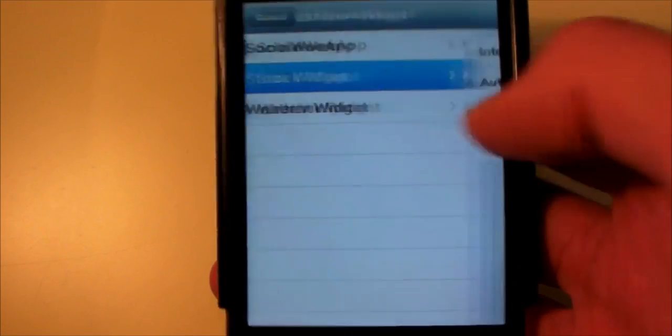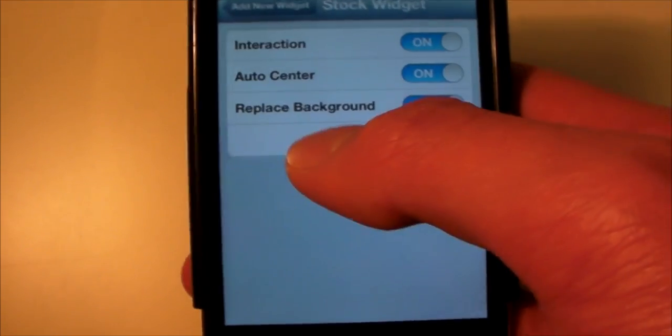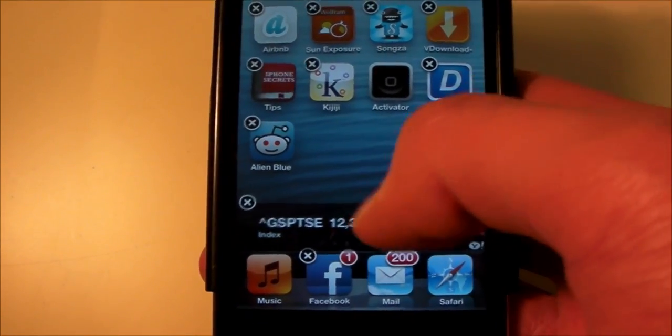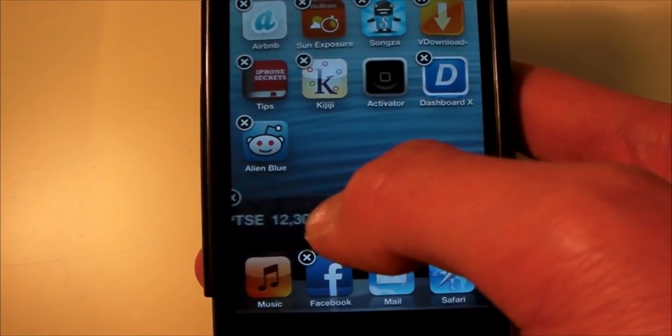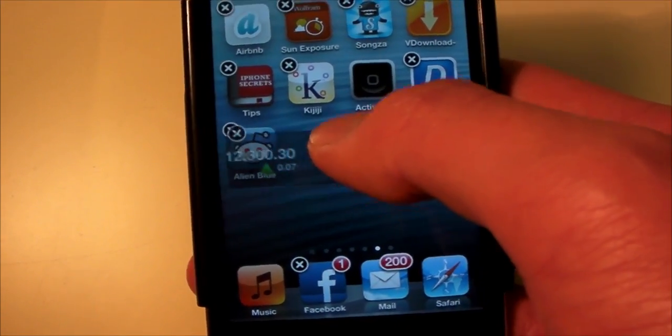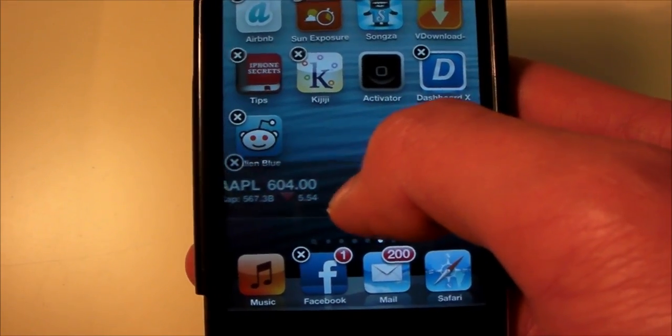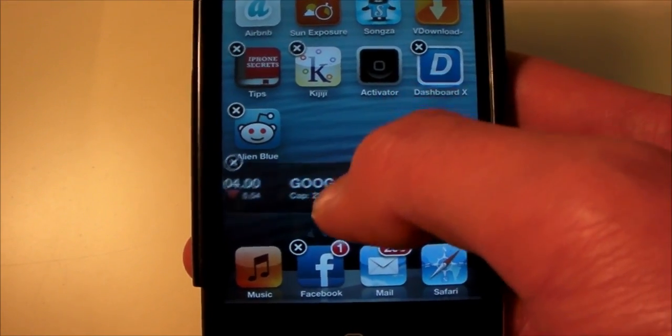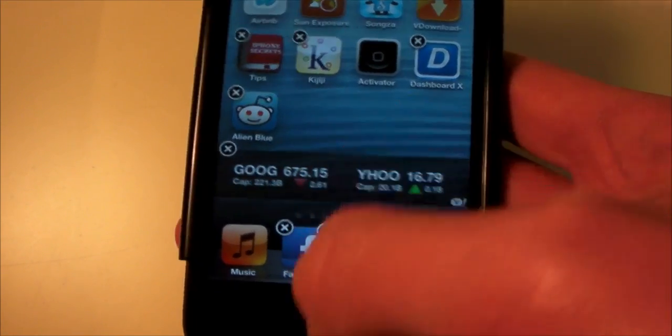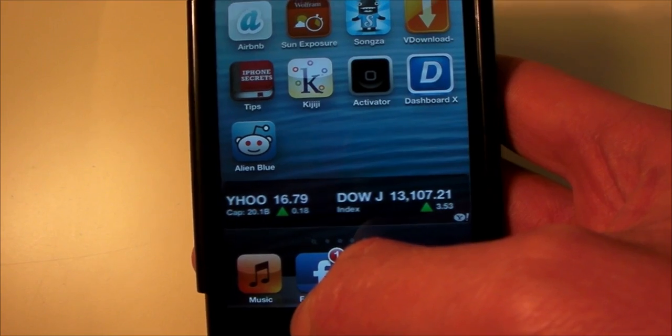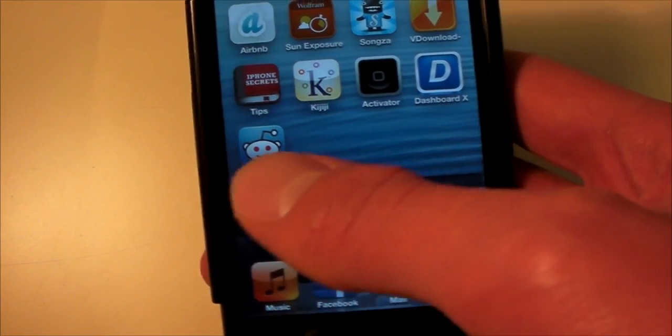So anyways, we'll get stocks for example and we'll add that. And here's our stocks here. We can move it around. We can even put it over things. But we'll just put it down here a bit and press the home button, and there it is.